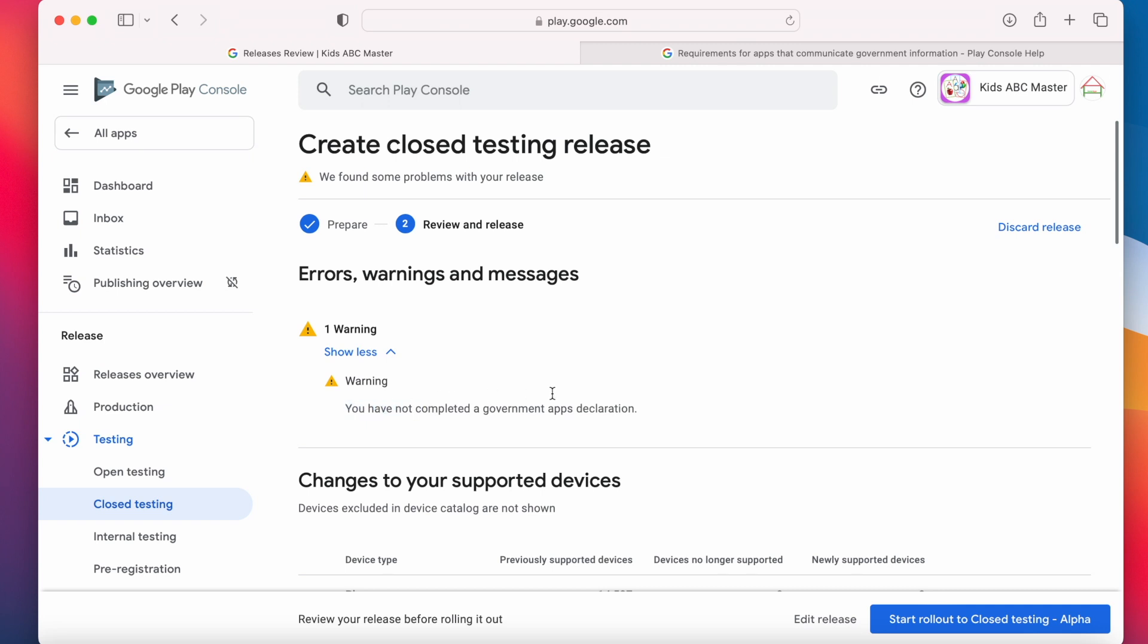you have not completed a government apps declaration. I don't know what this declaration is all about, but let us go to the declaration first.